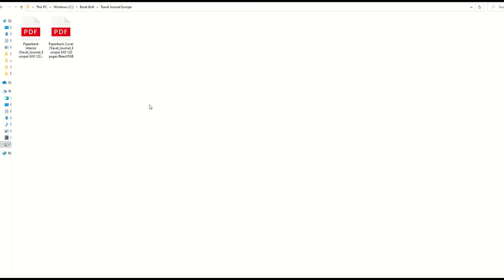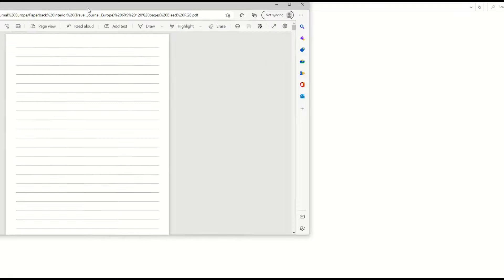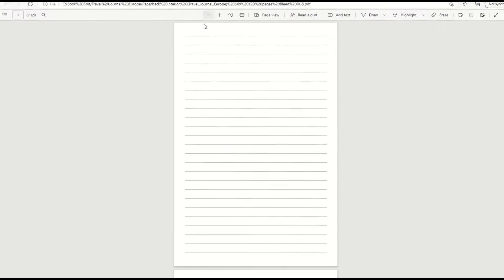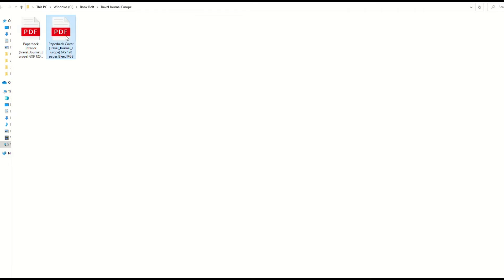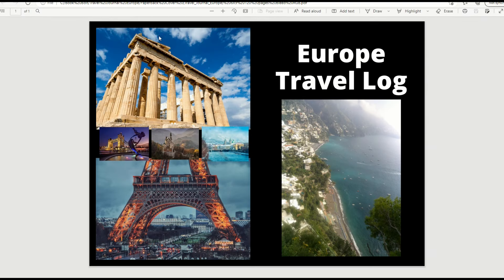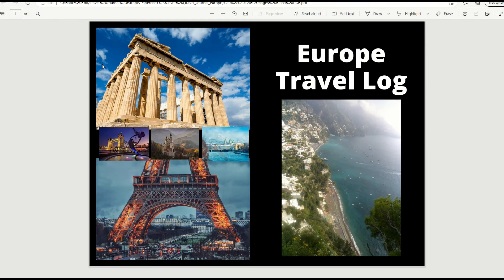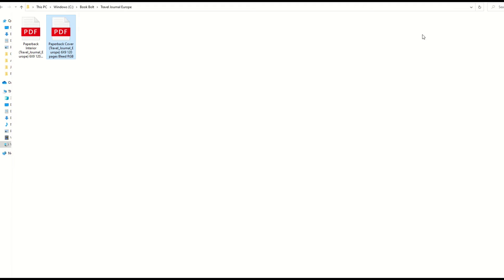The zip file is basically two files. One is the interior which is just a PDF of 120 pages of blank pages. And then the cover is another PDF file, my travel log cover that's completely designed around the template. Now I'm going to upload this to Amazon KDP.